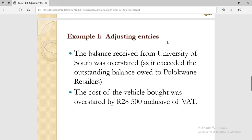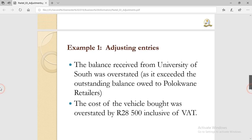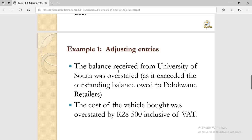Hello guys and welcome. In this video I want to show you how to adjust for the last transaction, because we omitted it in the last videos. So if you didn't see the last videos up to this adjusting entry transaction, you can browse my YouTube channel and look at those videos. In the last video we dealt with adjusting entries until this transaction — we were told that the balance received from University of South was overstated. We left this transaction because I said we would do it in its own dedicated video.